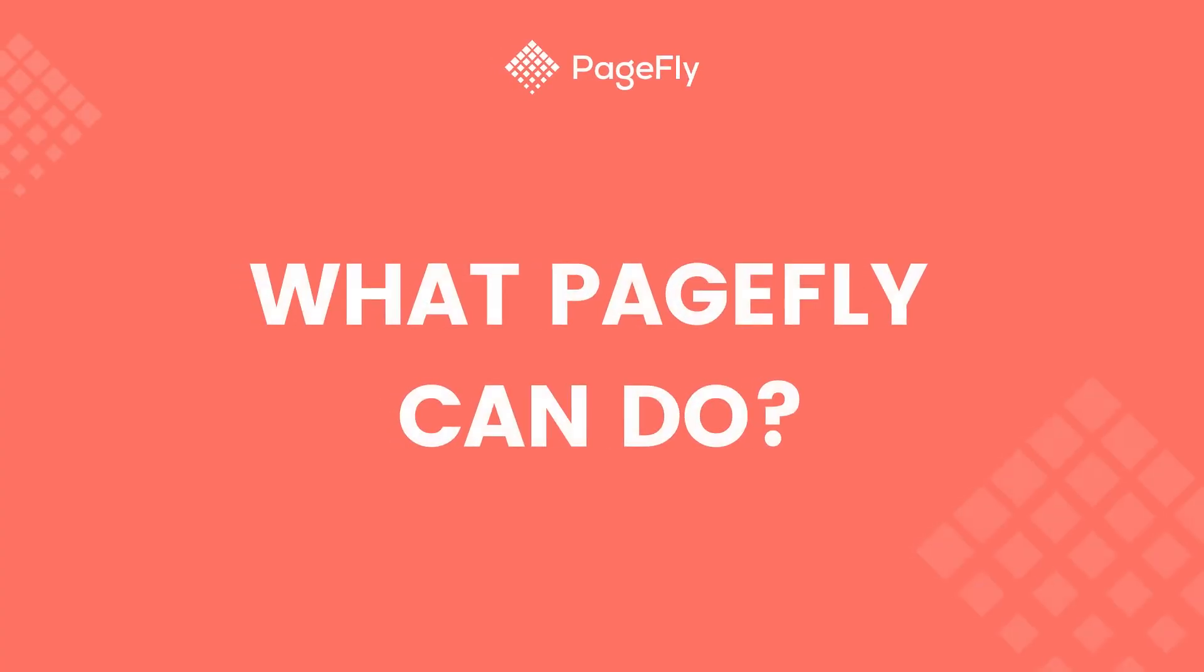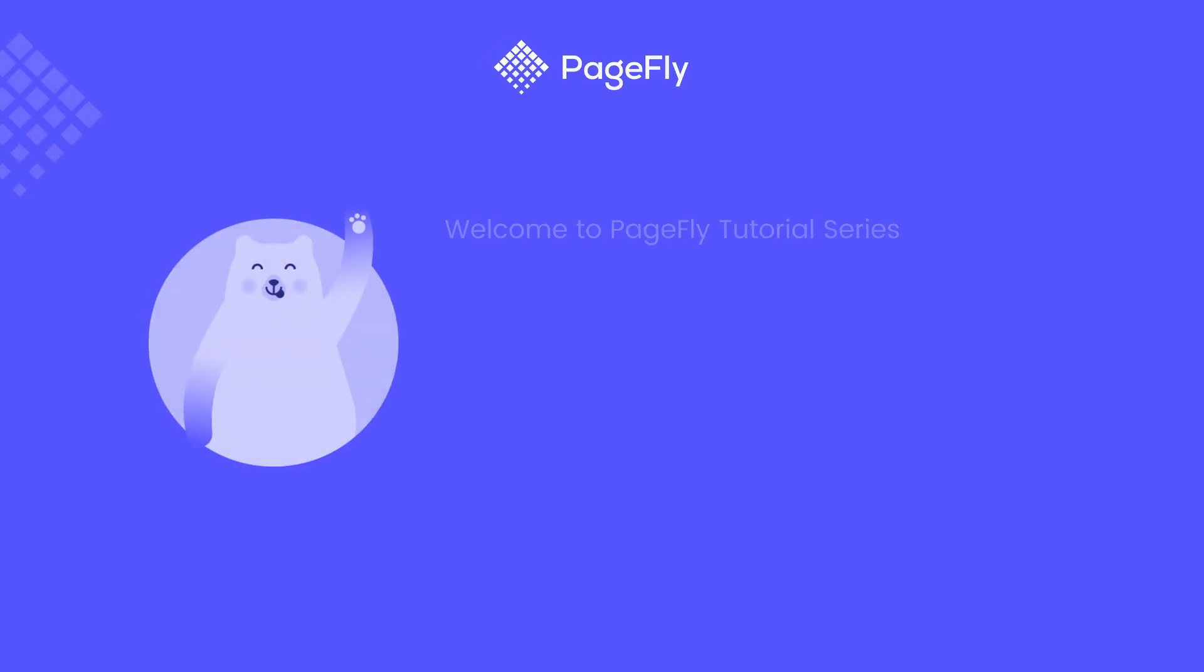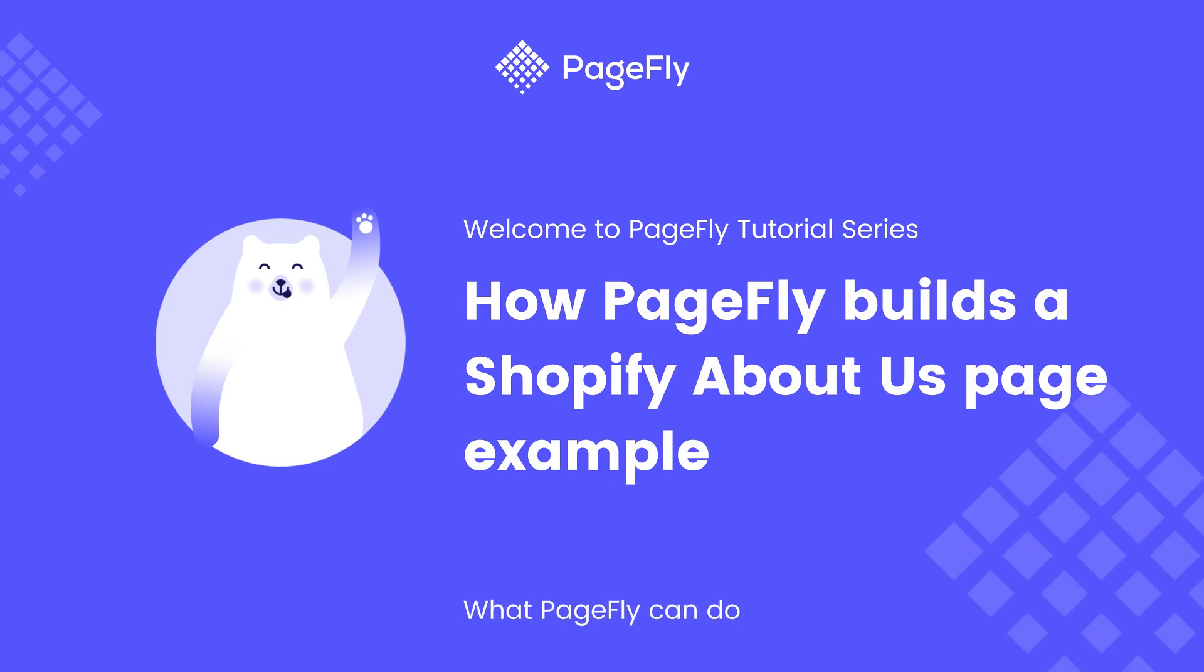Hi everyone, this is a series of videos named What PageFly Can Do. In these videos, I will use PageFly to build Shopify pages based on famous websites so that we can demonstrate the capability of our app and the reason why PageFly is number one Shopify page builder.